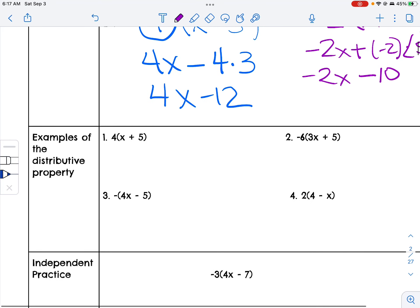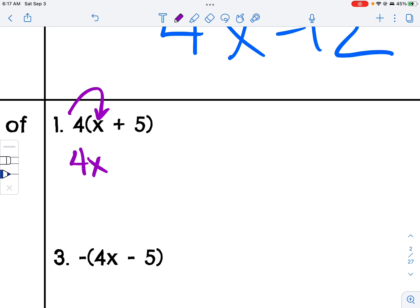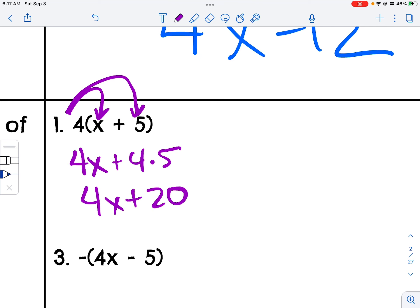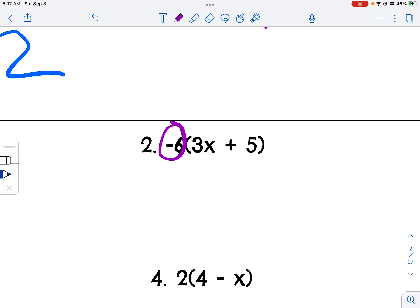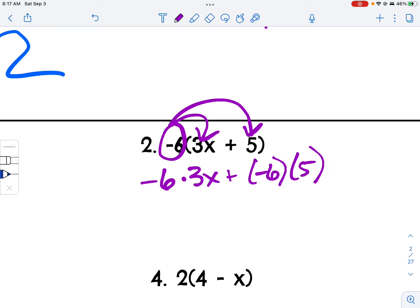Here I take 4 and multiply it by x to get 4x, and multiply 4 by 5 to get 4x plus 20. This one: I take negative 6 and multiply it by the first term, and take negative 6 and multiply it by 5, giving me negative 18x minus 30.